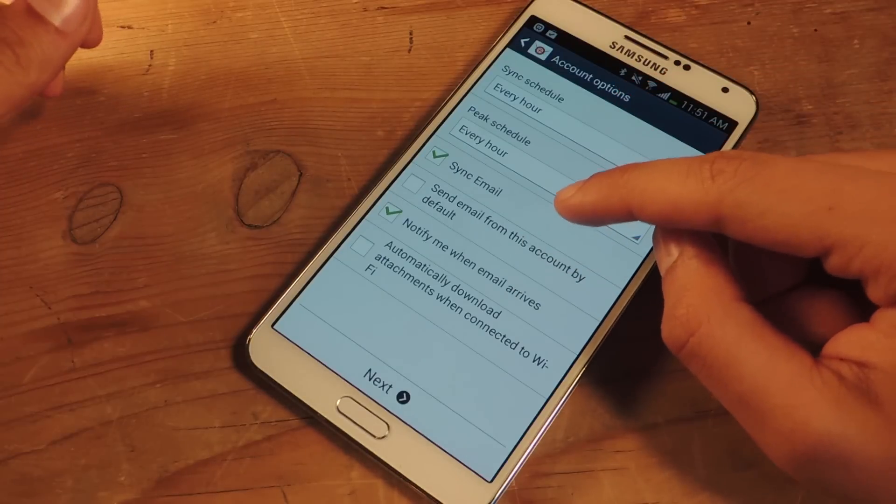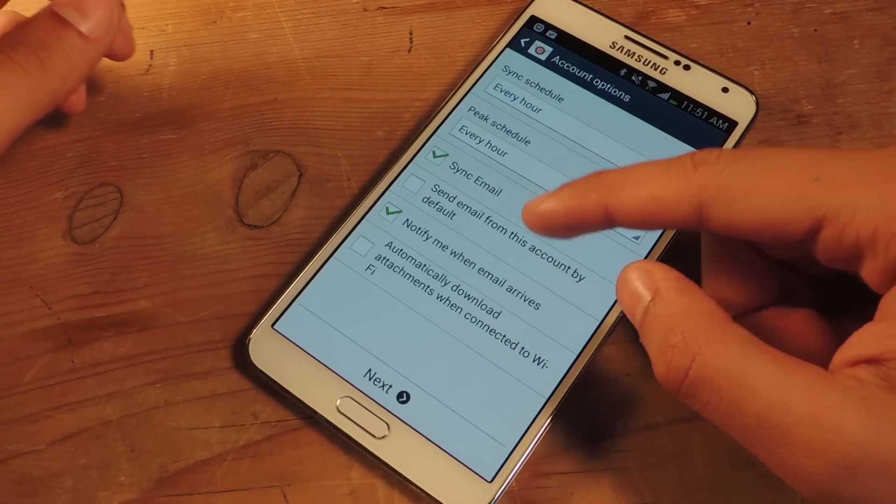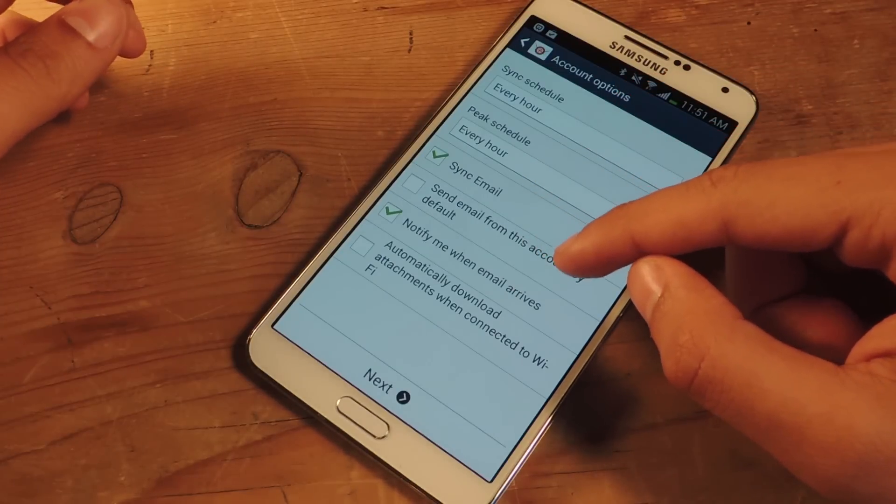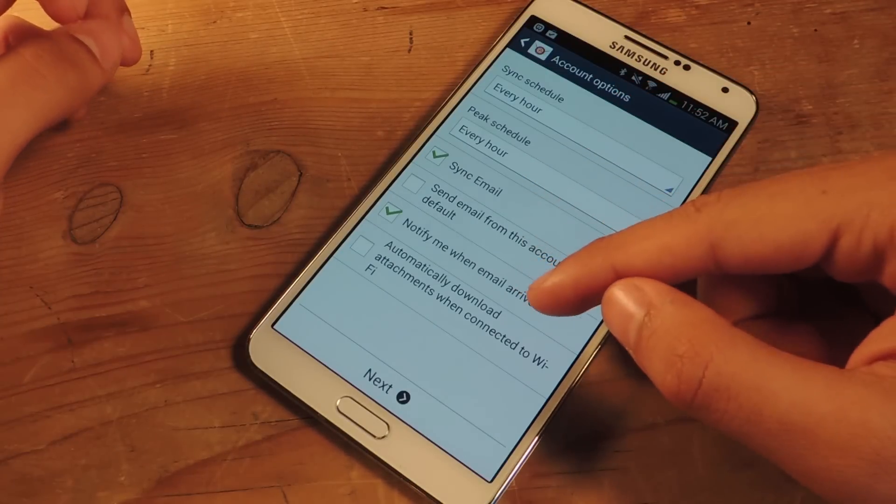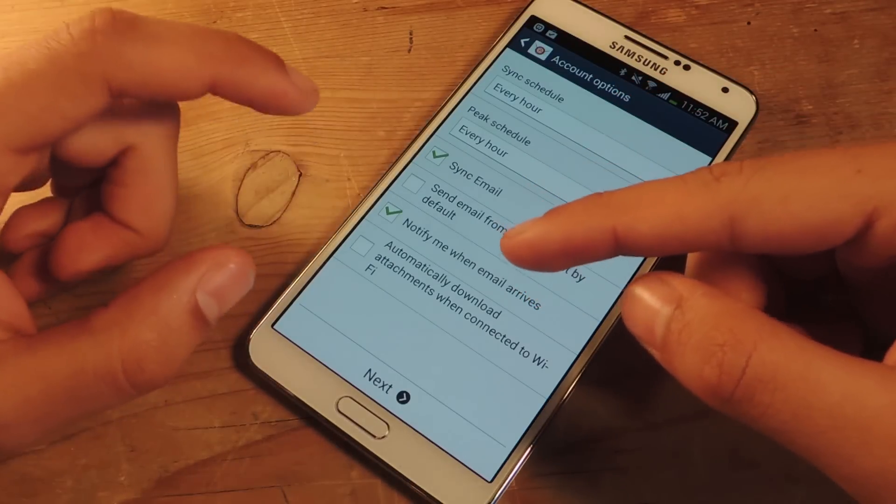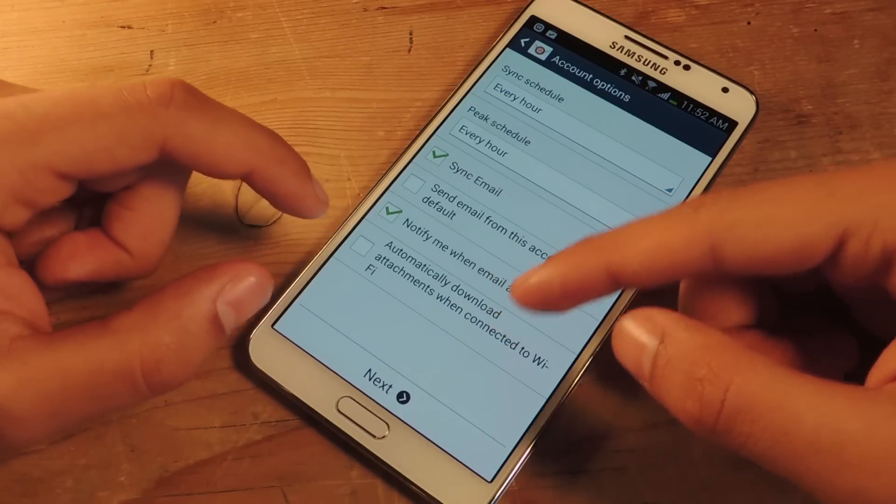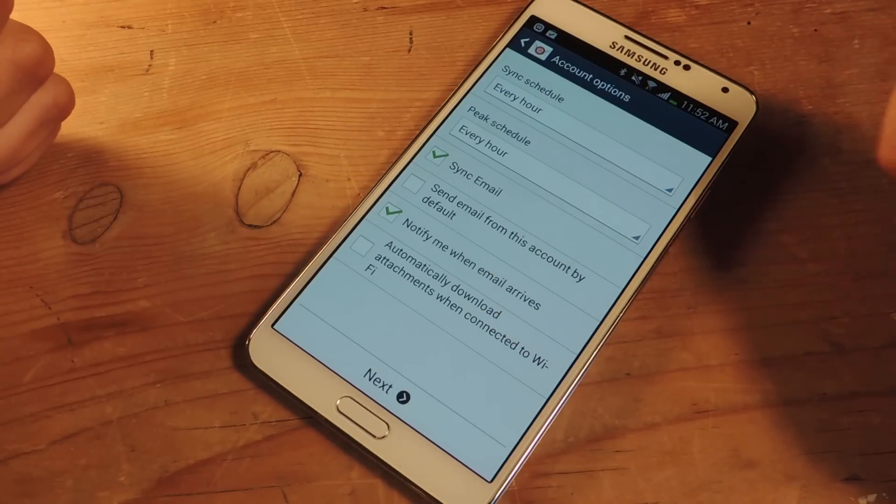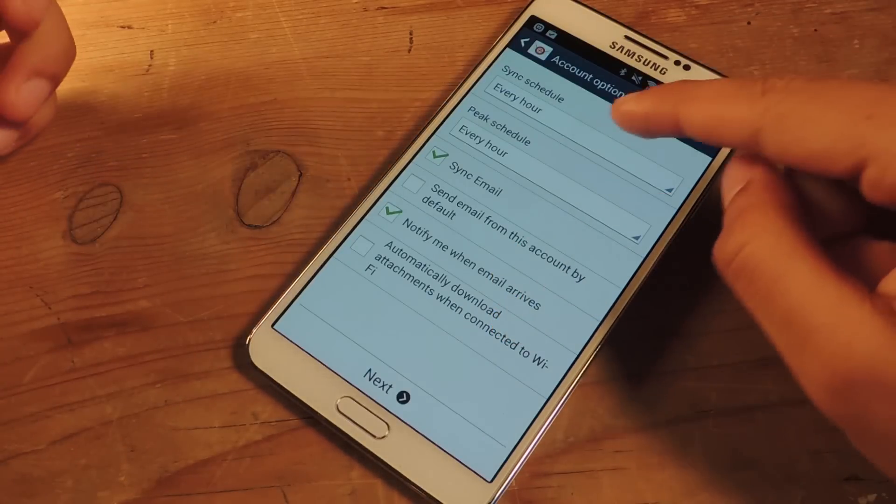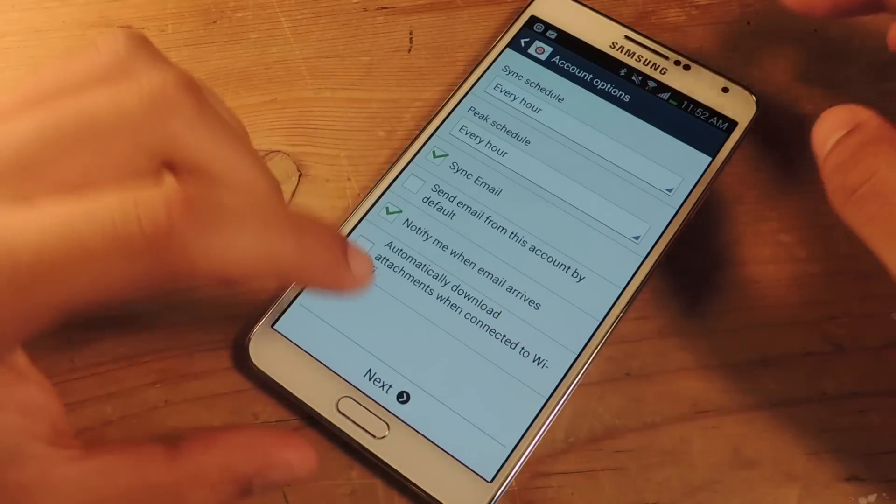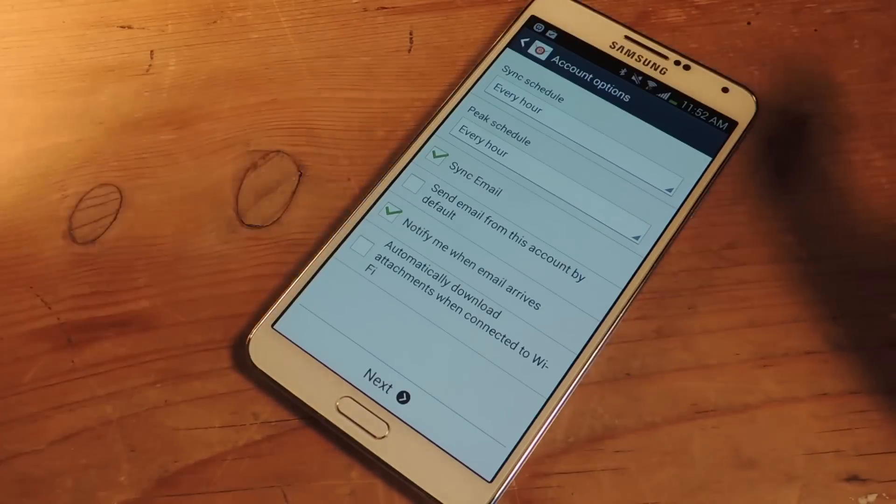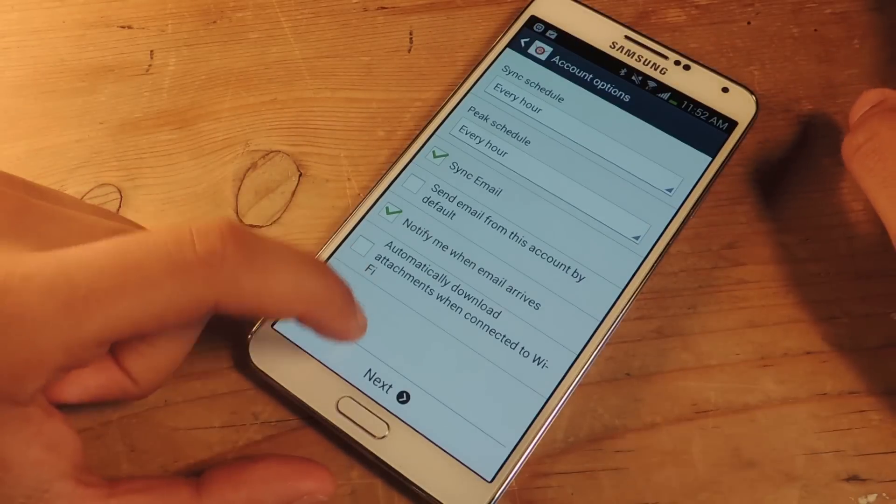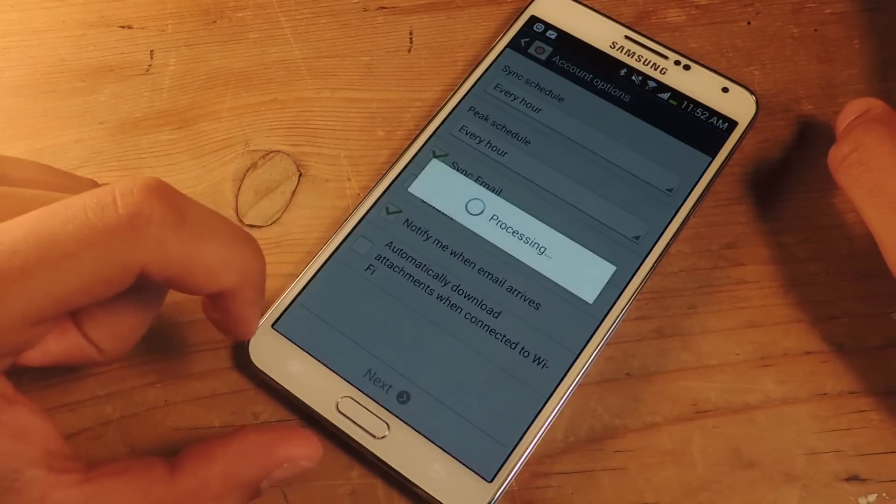Here you can sync your email, send email from this account by default, notify me when email arrives, and automatically download attachments when connected to WiFi. You can do sync schedule, peak schedule, everything's set up how I want it to, so I'm going to press next.